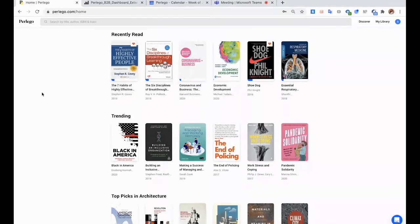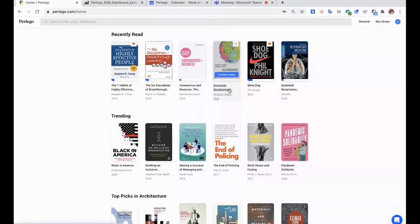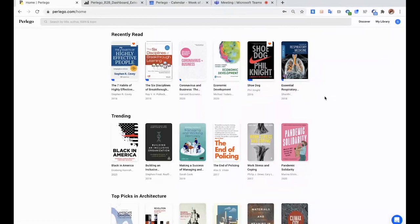In terms of the type of content that we offer, as you can see, we have core academic textbooks, like economic development, respiratory medicine. So all the core titles that you will need for your courses.